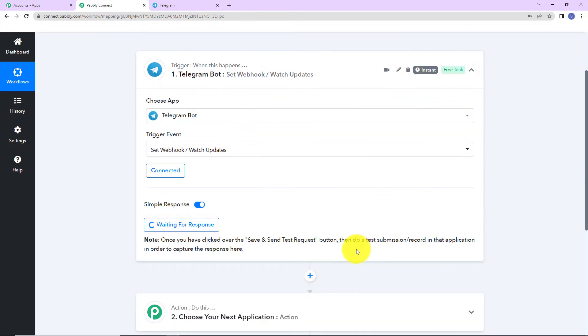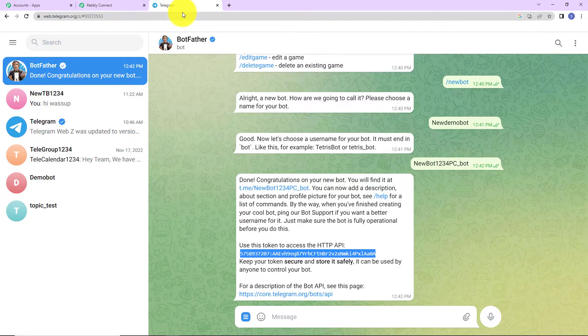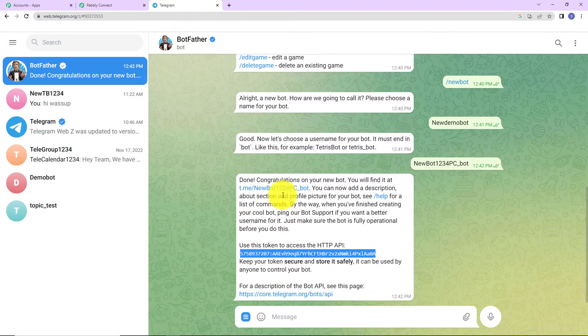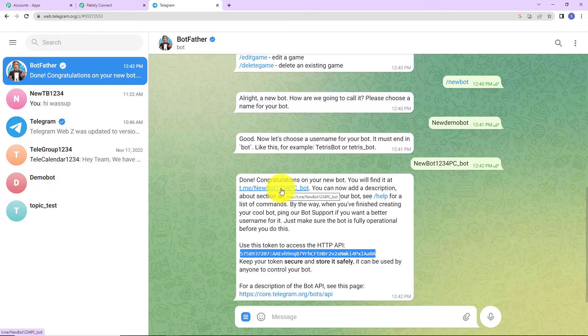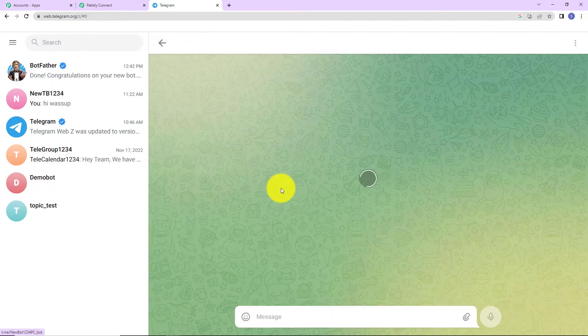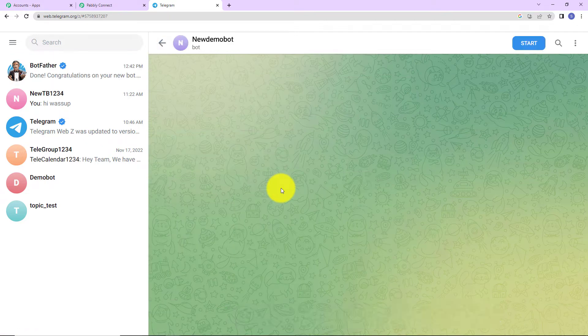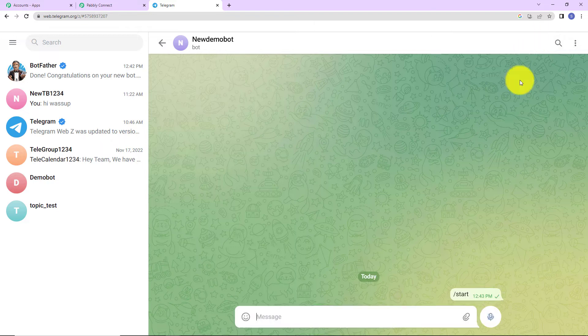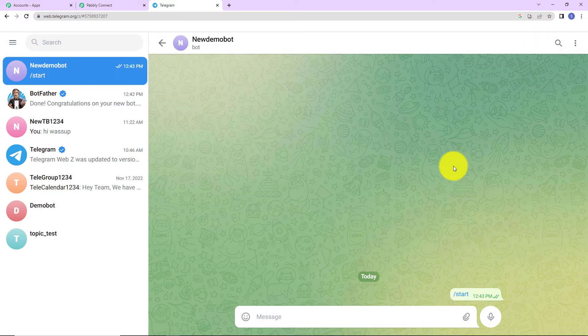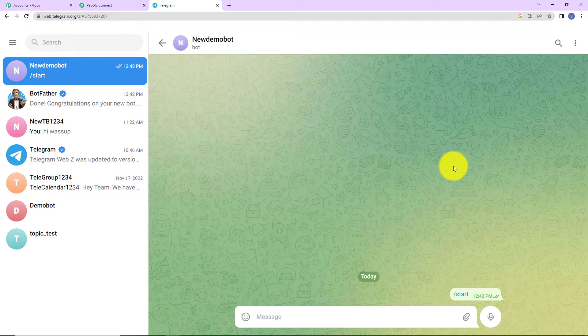Once this is done, let's click on save and send test request. And here it is saying that we have to do a test submission in the application in order to capture the response. For this, what we are going to do, we are going to go back to Telegram. And now we are going to click on this link which will take us to the new bot that we have created. And here I'm going to start the conversation so that this bot can appear in the chat box. As I write hi, here you can see now it is a part of my chat.